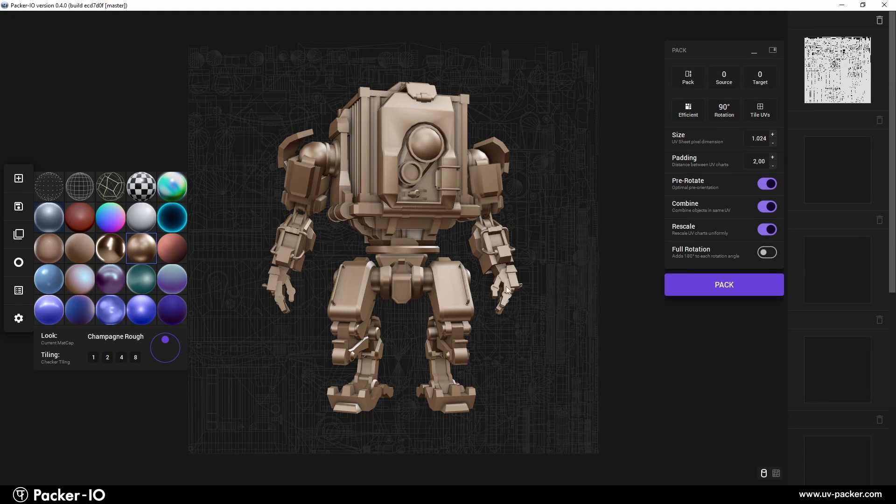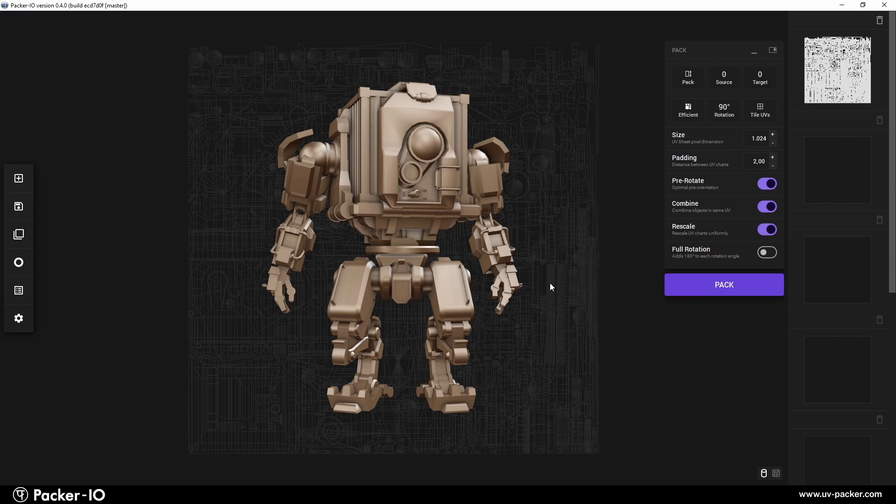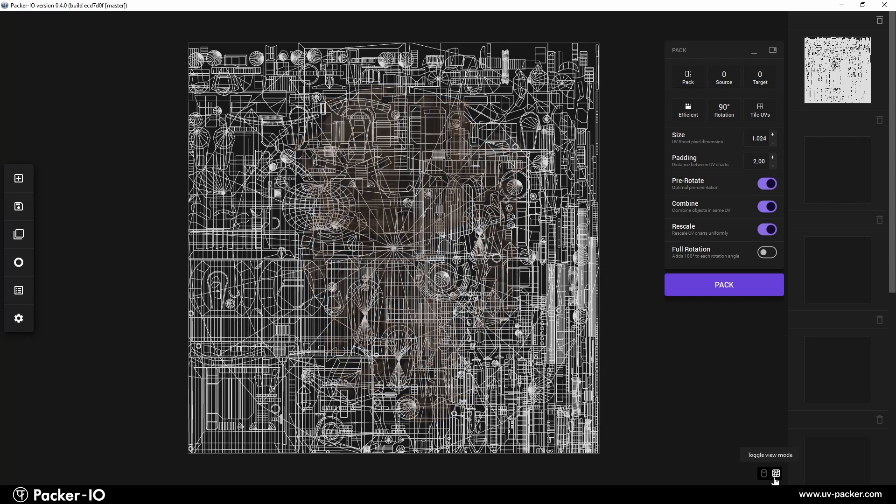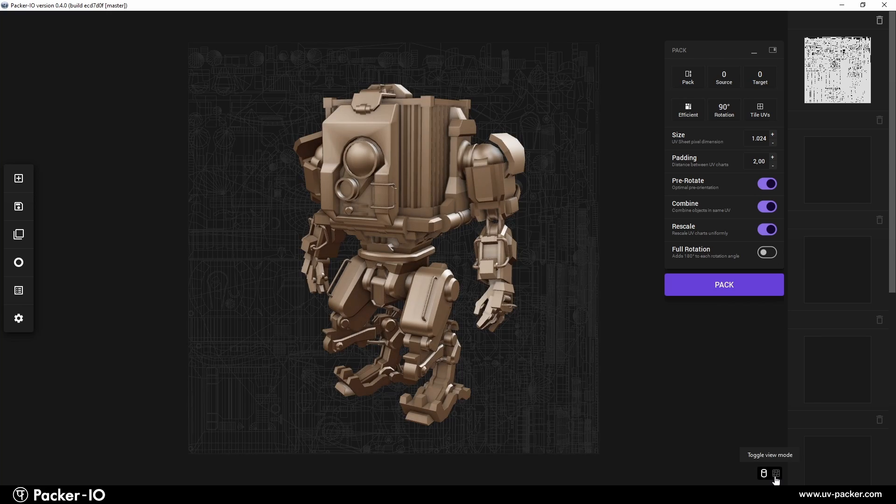Once your object is loaded, you'll find the unwrapped UVs of your geometry on the right side of the screen, located in the first UV channel.